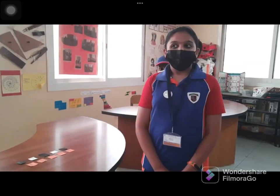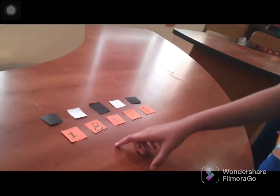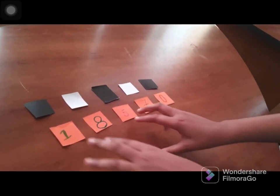We are going to do divisibility of 11 and 8. First we should drop off the numbers which are under the black cards.